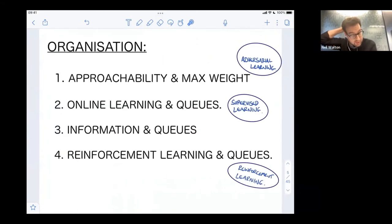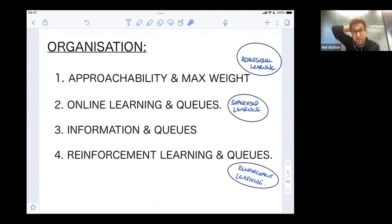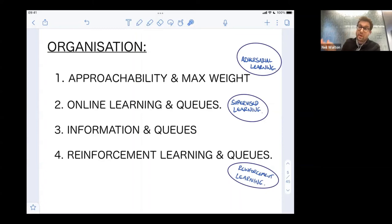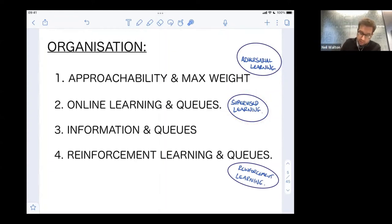We organize things into four parts. The first is on approachability and a queuing policy called the max weight policy. The second is about online learning in queuing systems. The third is about use of information and decision making. The fourth discusses reinforcement learning and queuing. The first part makes connections with adversarial learning, the second with queuing and supervised learning, and the fourth with reinforcement learning.